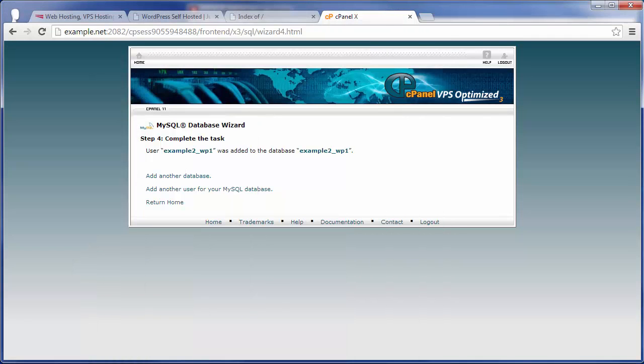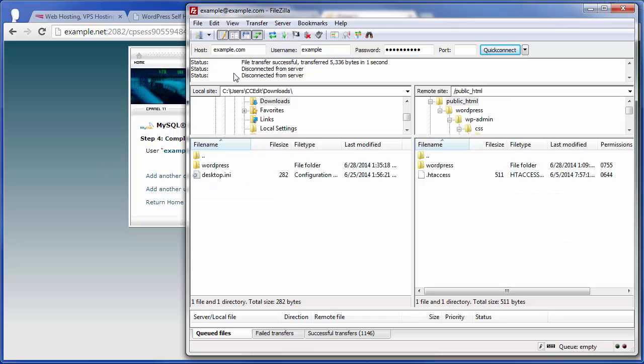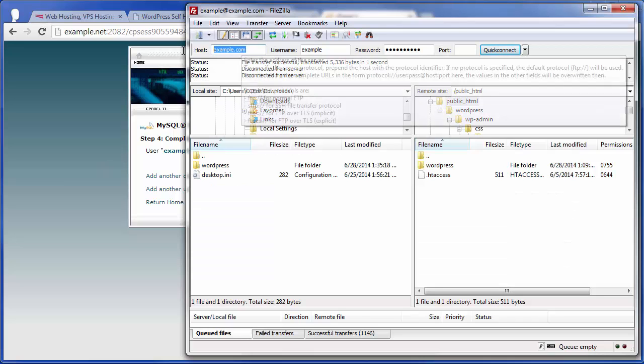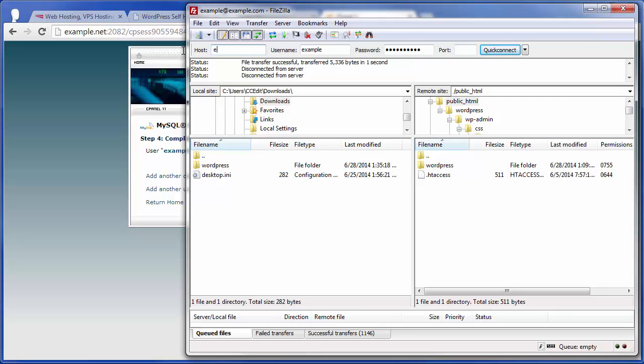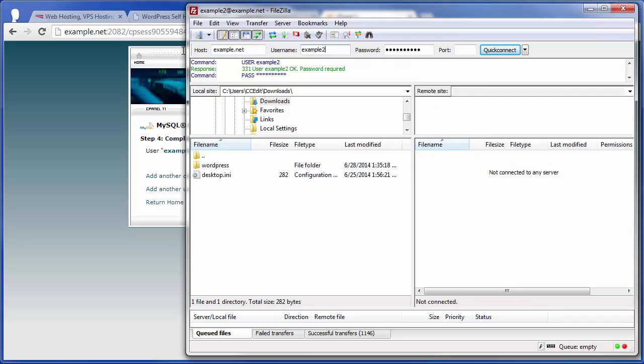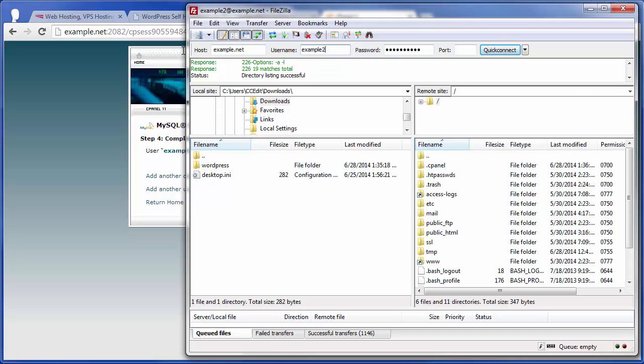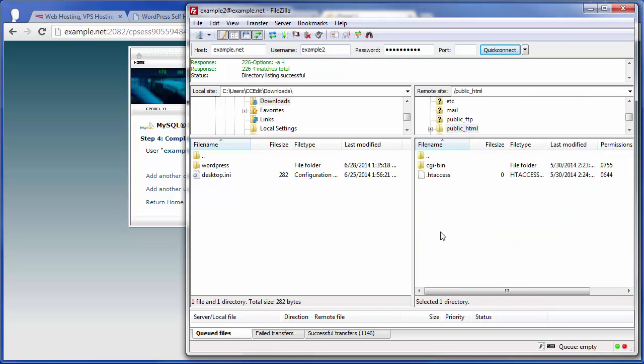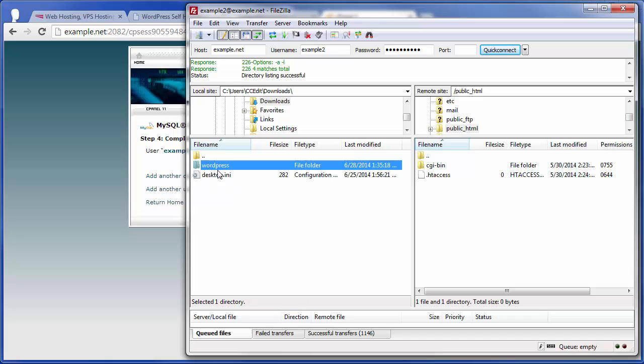Now, once you have all of that saved, the next thing that you're going to want to do is go ahead and migrate those WordPress files to the new server. So in this case, I'm going to use example.net, and we'll go ahead and connect and go to the document root directory, and again, we're going to see that there's currently no files installed there. Now, here's our local WordPress directory that we downloaded from the previous server.